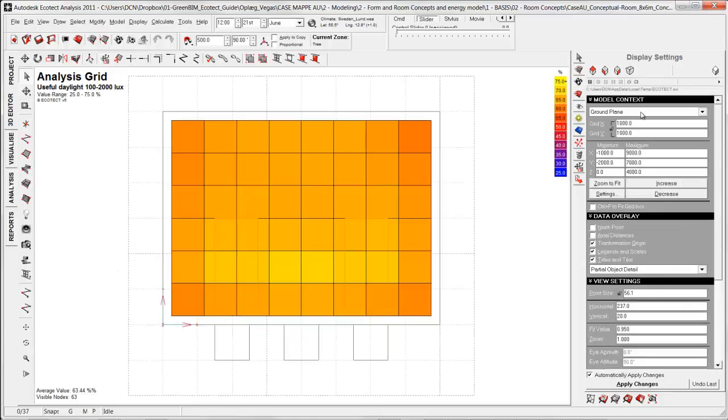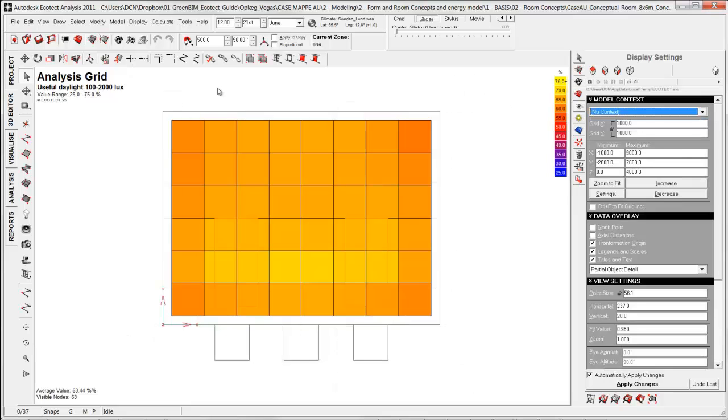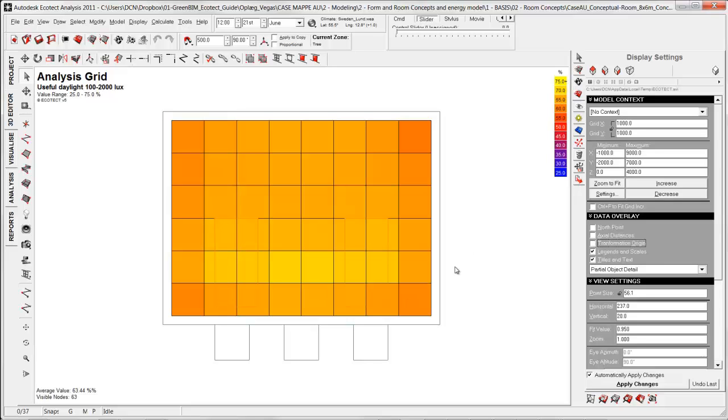Where I turn off the ground plane grid, no context, so I only have room boundary. And I also want to hide transformation origin. So now it's very clean, the model. And I press CTRL F to fit the screen so I know I have the same size of screen.